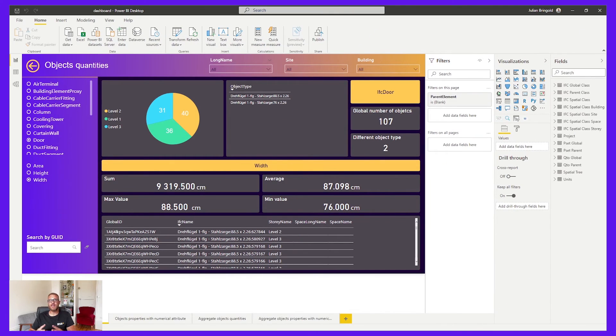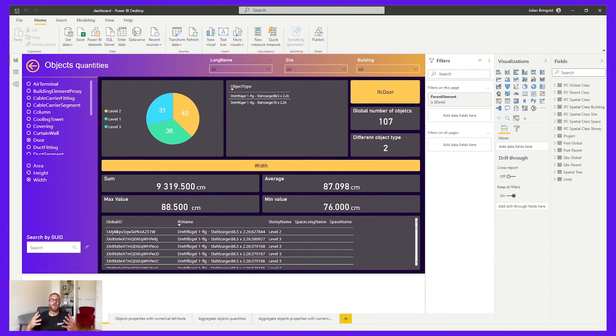I let you enjoy the dashboard and start working with real information coming from your BIM process. This demo is now done. Thanks for watching. We are available on the chat. Don't hesitate to ask us for new features. Have a nice day and I hope to see you soon. Thank you.